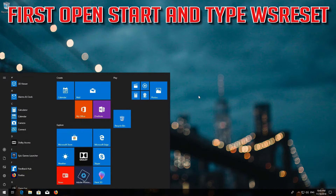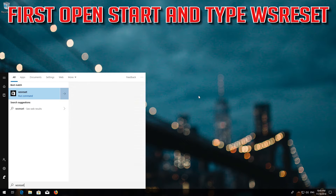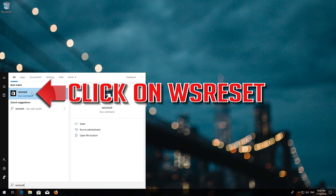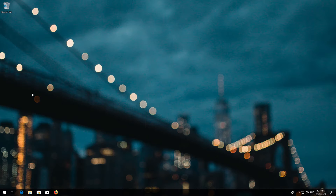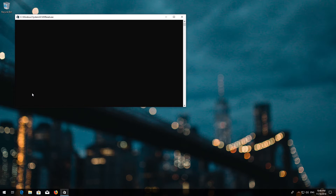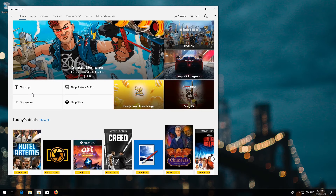First open Start and type WSReset. Click on WSReset. Wait for the Windows Store to be repaired. Close the store and restart.